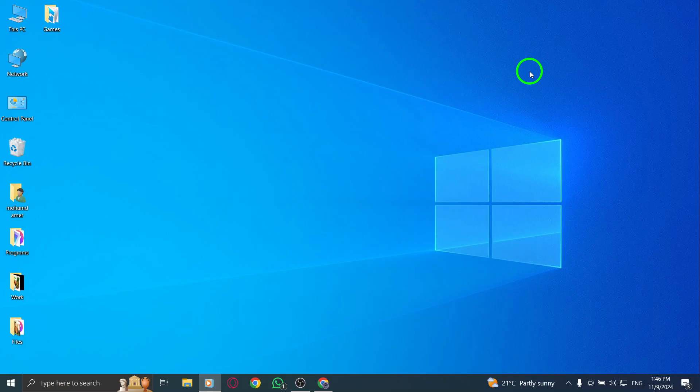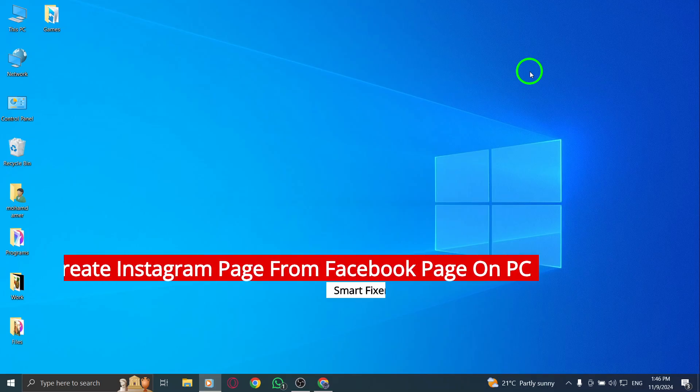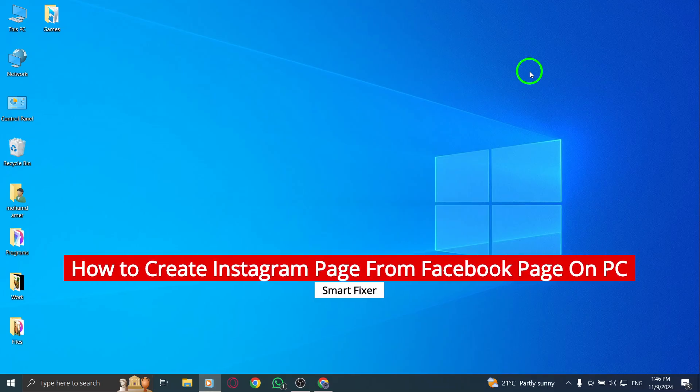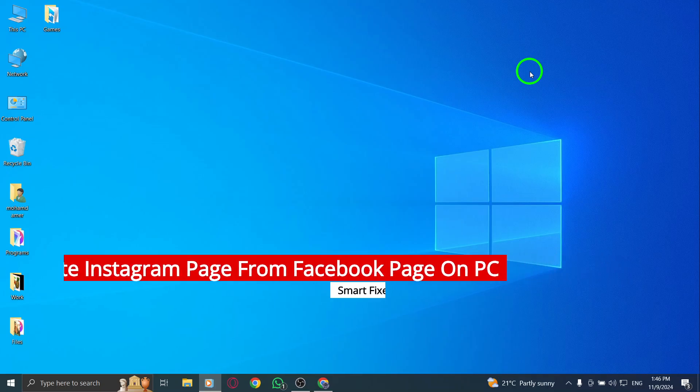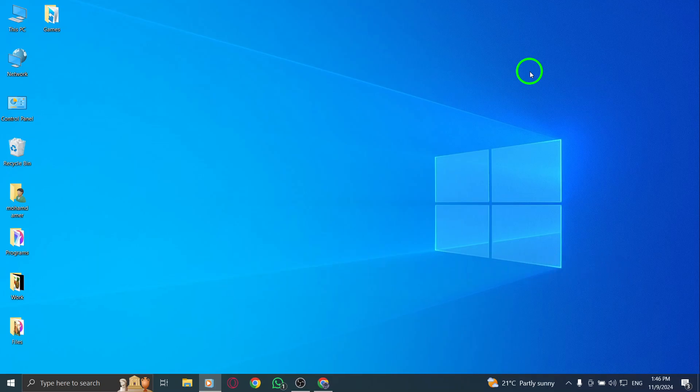Welcome! In today's video, we're going to learn how to create an Instagram page directly from your Facebook page using your PC. This process is a great way to streamline your social media management and ensure your brand has a cohesive online presence. Let's get started with the steps you need to follow.